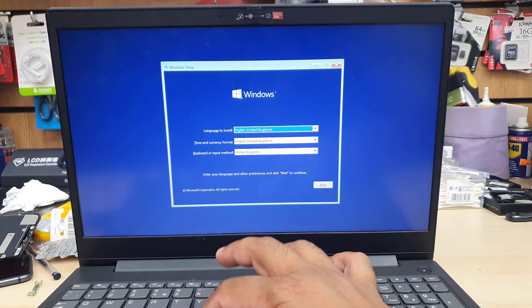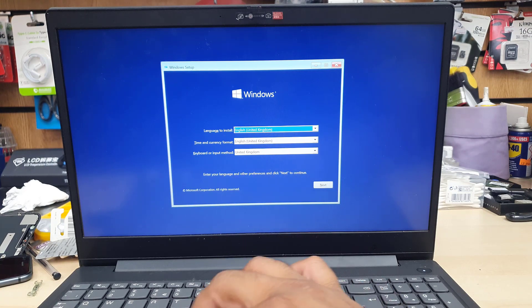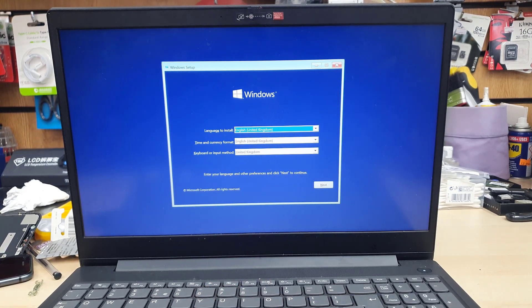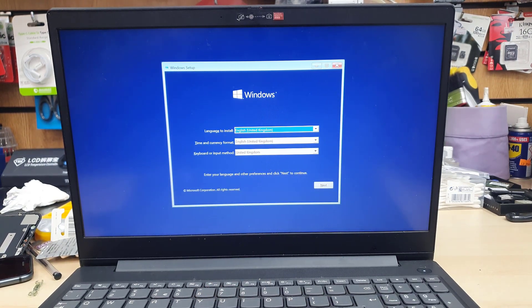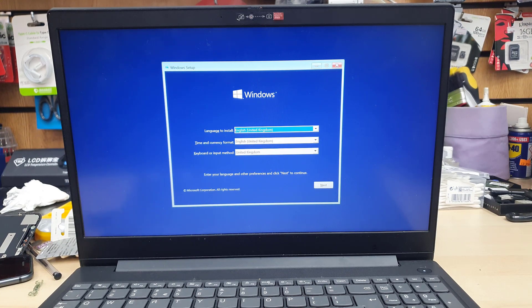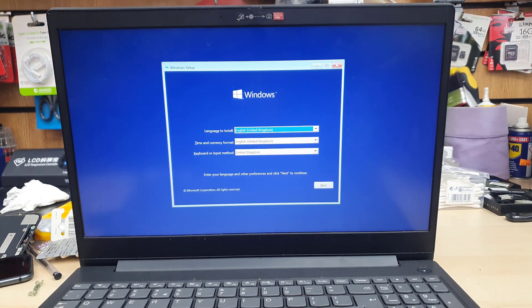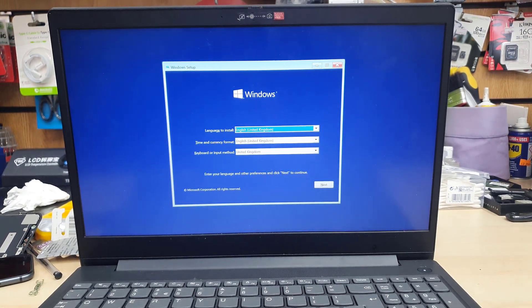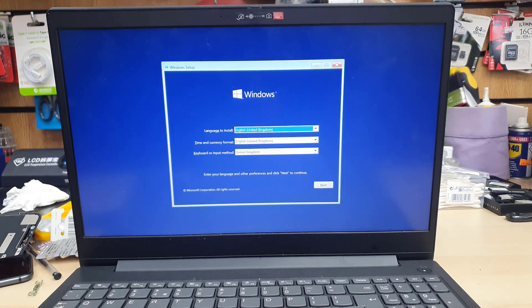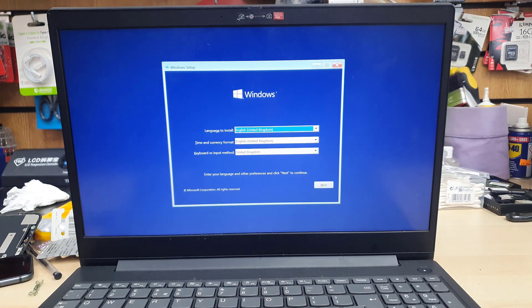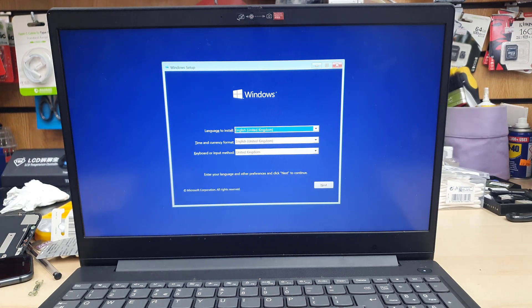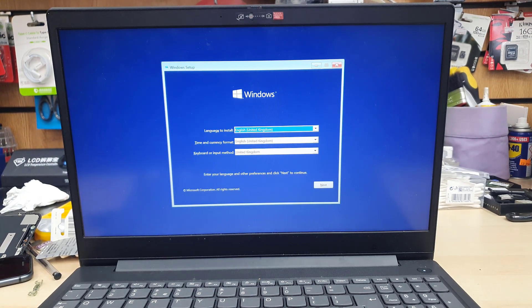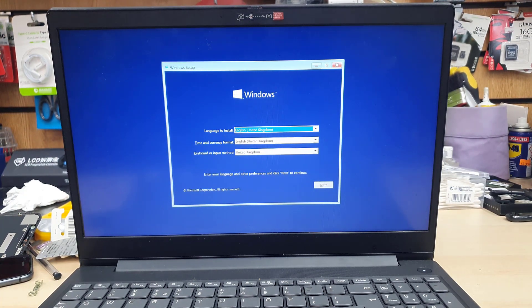From here, it's pretty simple. As you can see, this is the Windows setup page. You just need to choose whatever you want to choose. The language installed, time currency, and keyboard input method and everything. And from here, it's pretty simple. But I'm going to keep continuing until the setup gets finished.